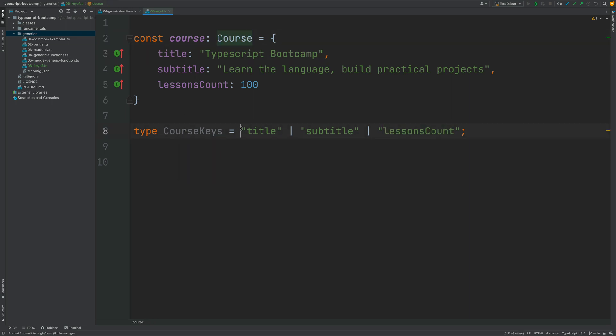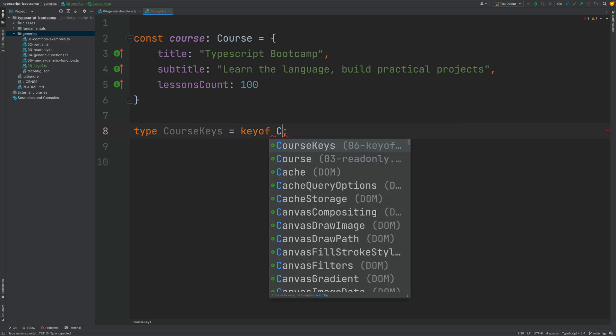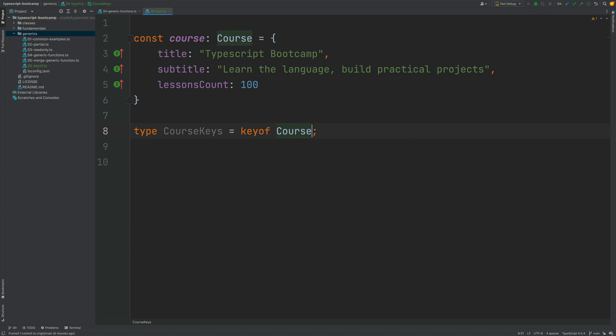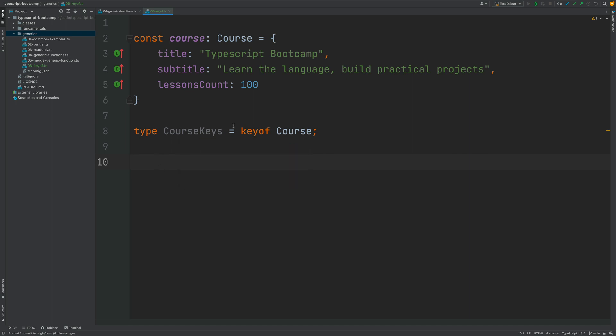Now instead of doing this, I can replace this implementation by using the keyof operator and by passing in the Course type, and I have effectively generated the same equivalent type. If I hover over here, the CourseKeys, we are going to see that the type that has been inferred is the title or subtitle or lessonsCount union type that we have written manually just a moment ago. This is automatically being created by the keyof operator.